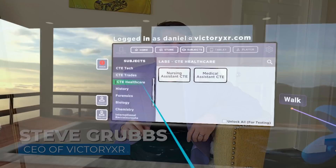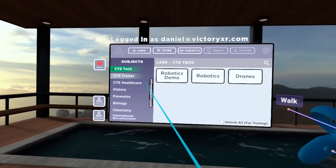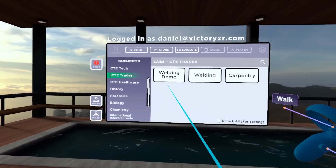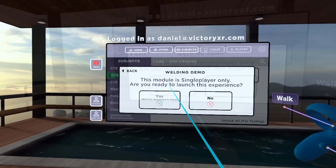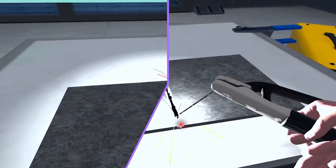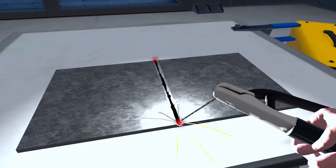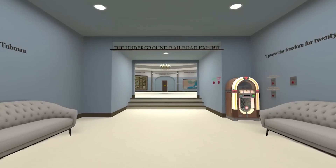We have a very exciting announcement from Victory XR. We have launched VXR Labs World of Simulators. As a teacher or professor, you can create a room and invite your students to join you, so it can be either synchronous multiplayer or asynchronous single player.